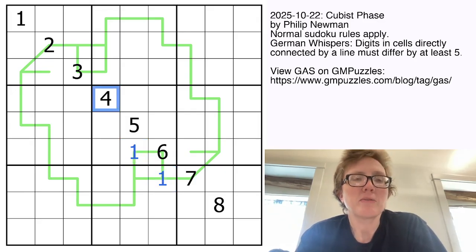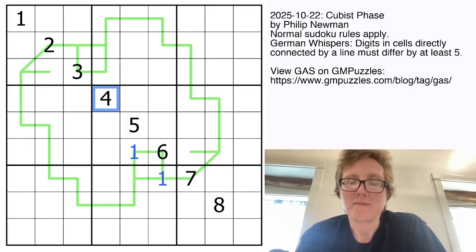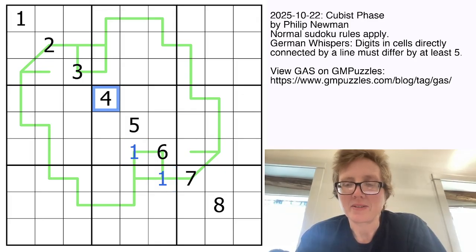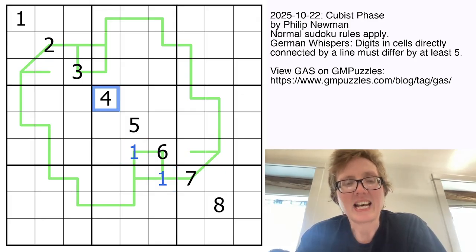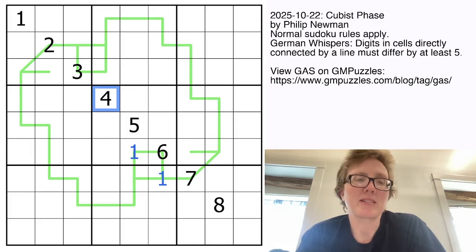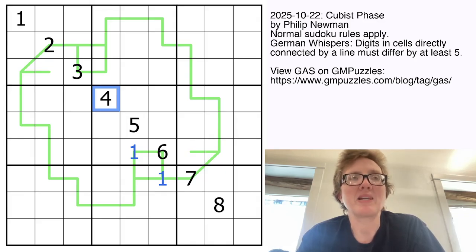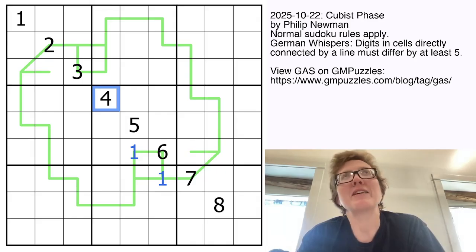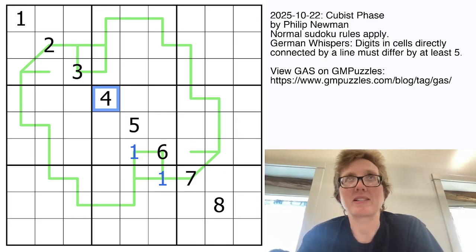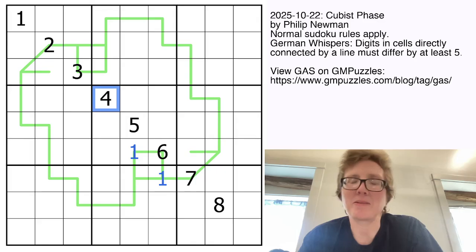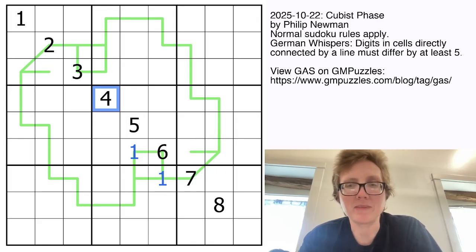The trick with German Whisper's — and I've mentioned this in other videos on this channel before — is that digits along a German Whisper's line always have to alternate between high and low, and 5 can never be on the line, because if 5 was on the line, it would have to be surrounded by digits that were 5 away from it.